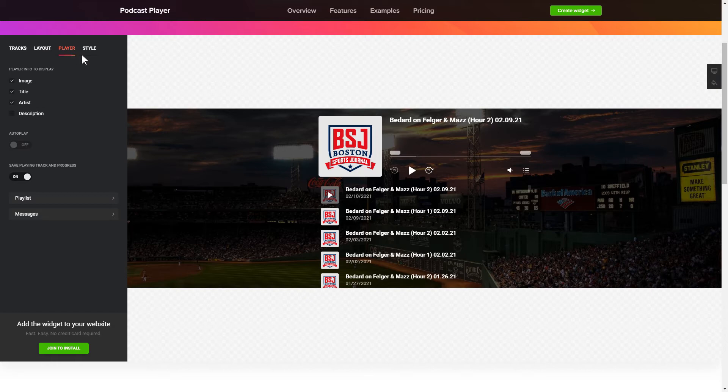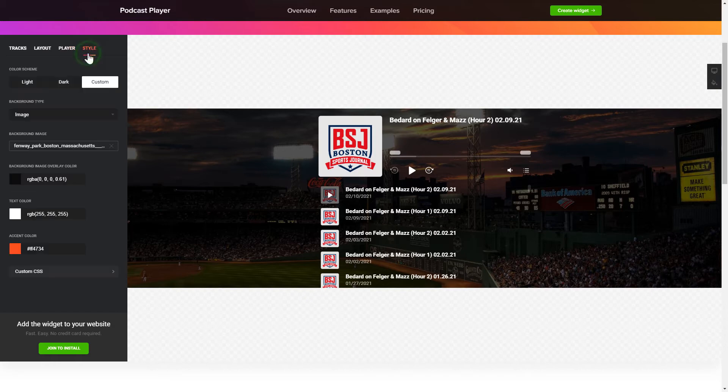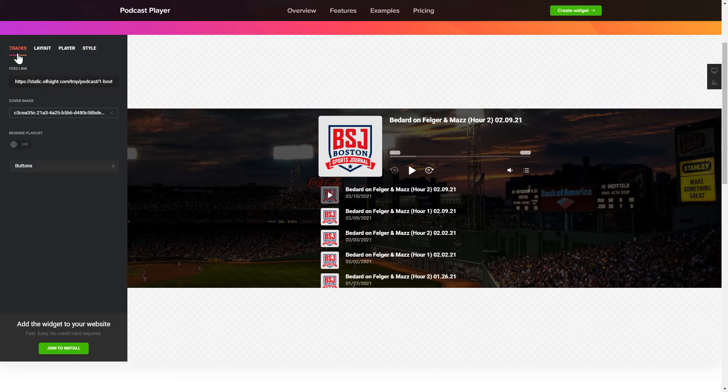That's it! Your widget is ready! You can also check other settings to adjust layout, size, colors, and fonts.